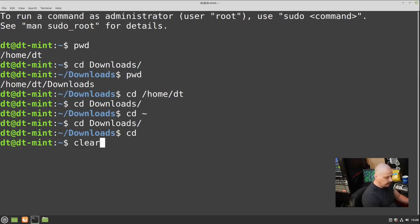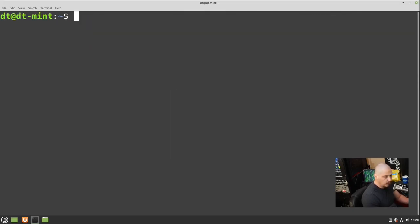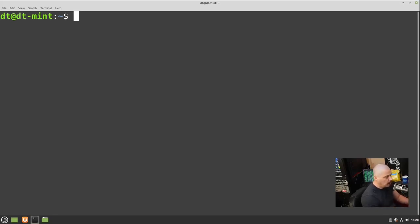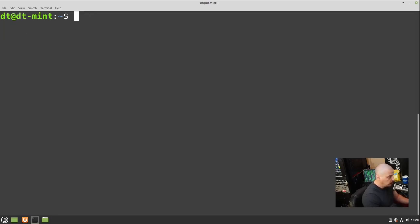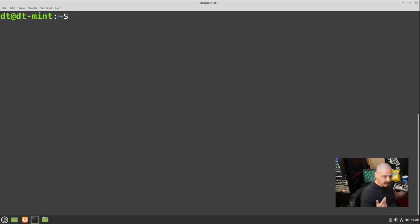To clear the screen, type the word 'clear' and hit Enter so all the information already on the screen goes away and you get a clean terminal. You can also do Control+L on the keyboard to clear. So you can clear the screen two different ways: type the word 'clear' or do Control+L.